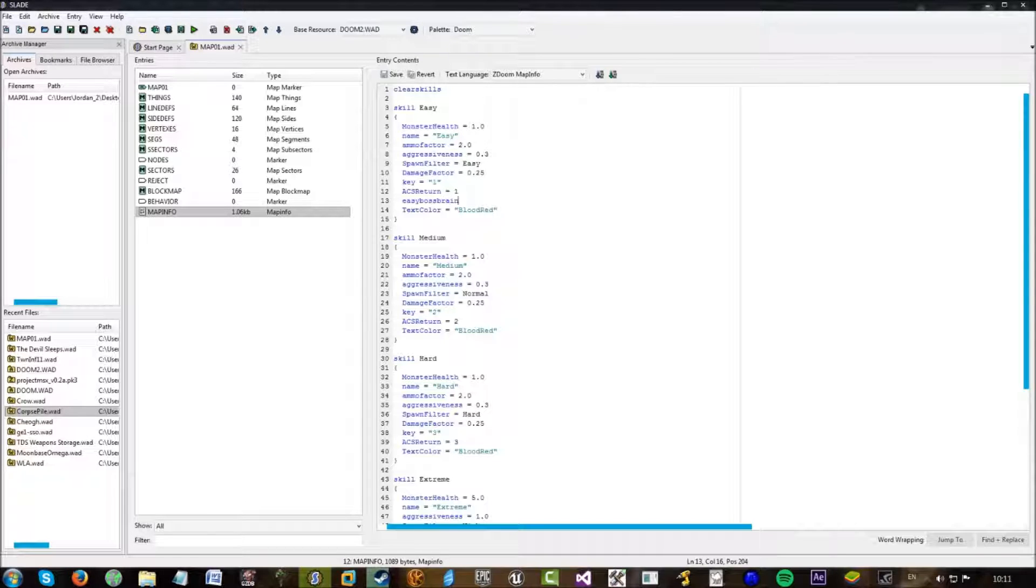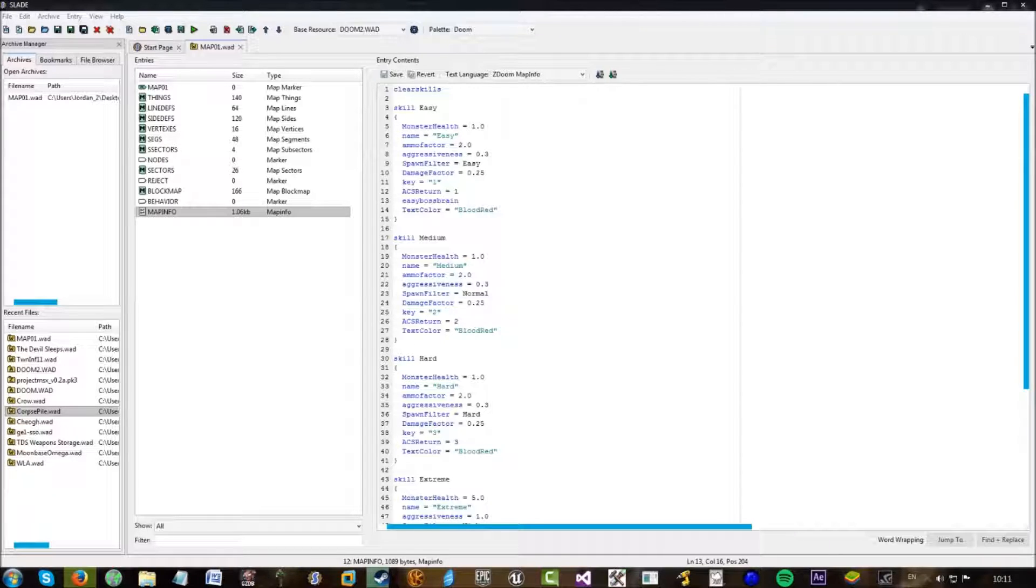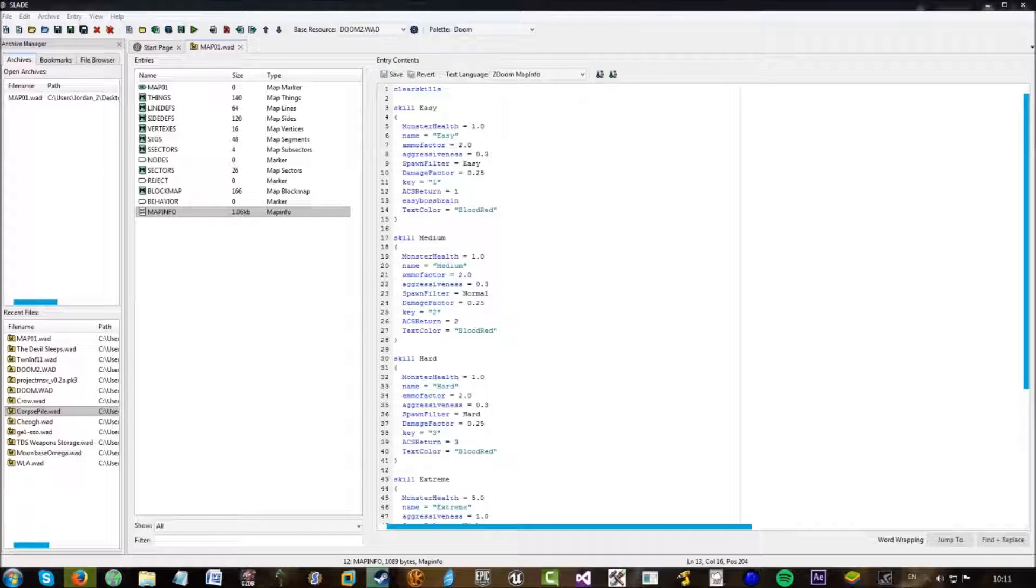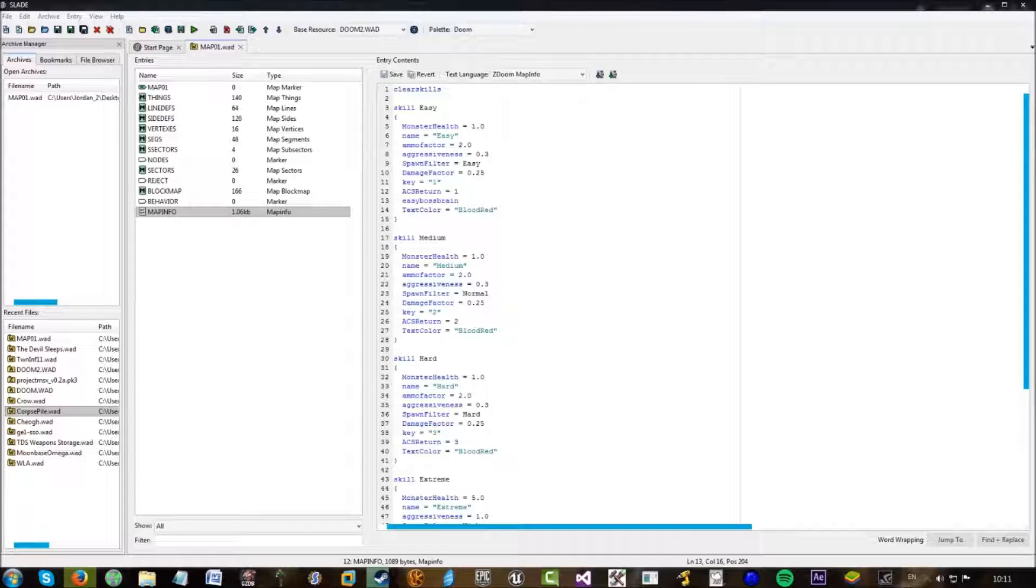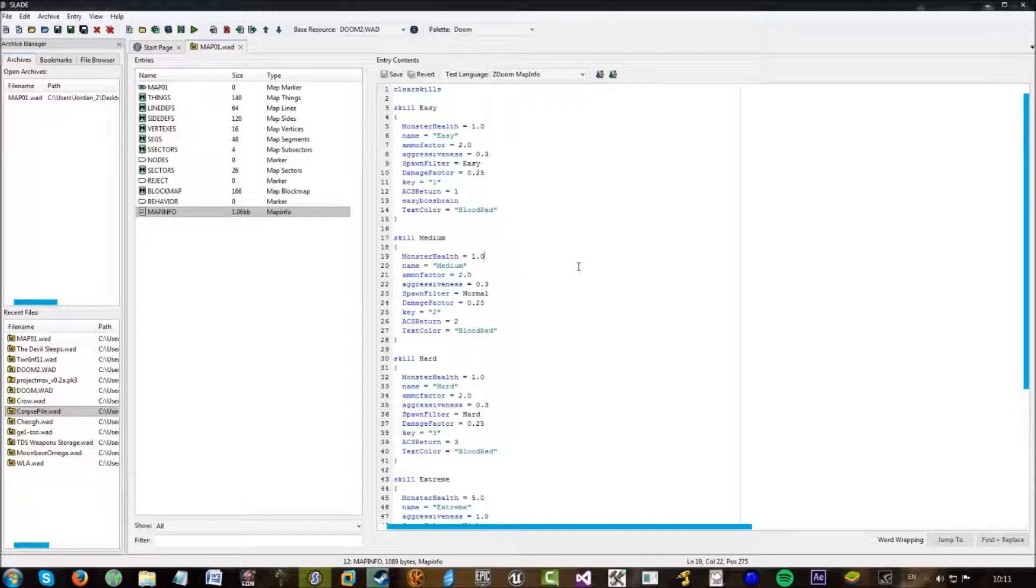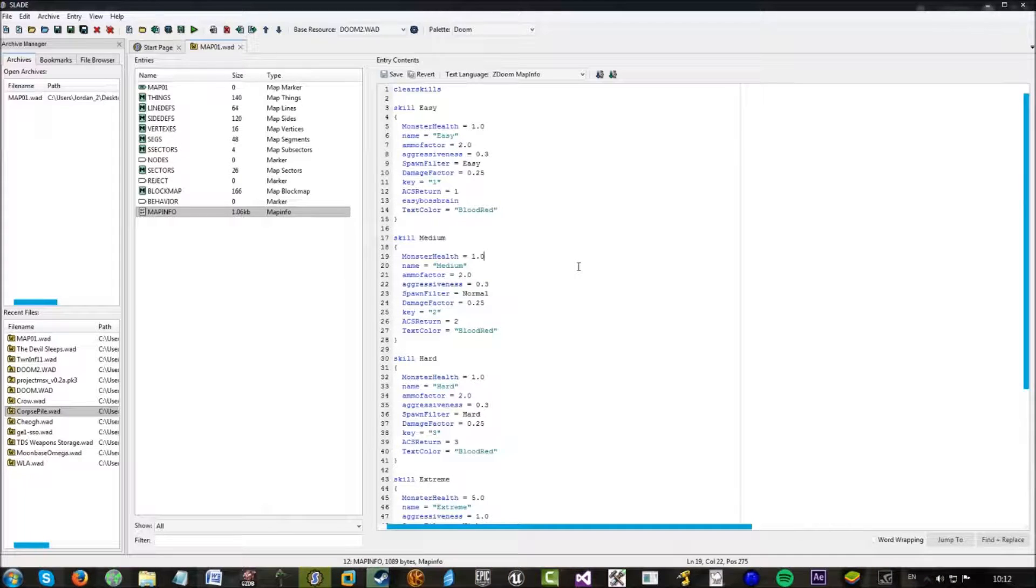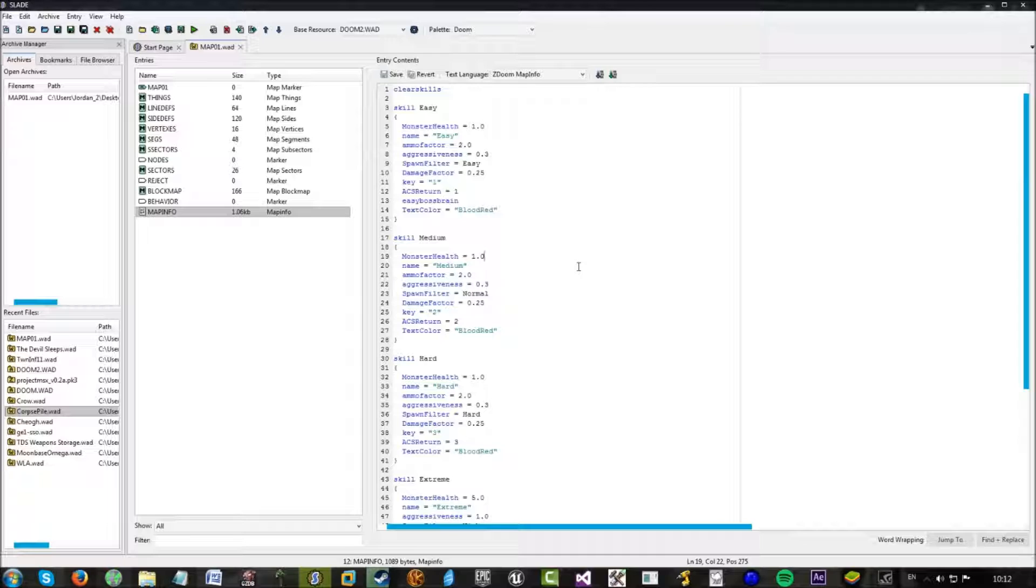Now, what easy boss brain does is this makes the boss, i.e. the icon of sin that shoots out the spawn blocks. It makes it shoot decreased rate. So it doesn't spawn as many enemies as quickly.